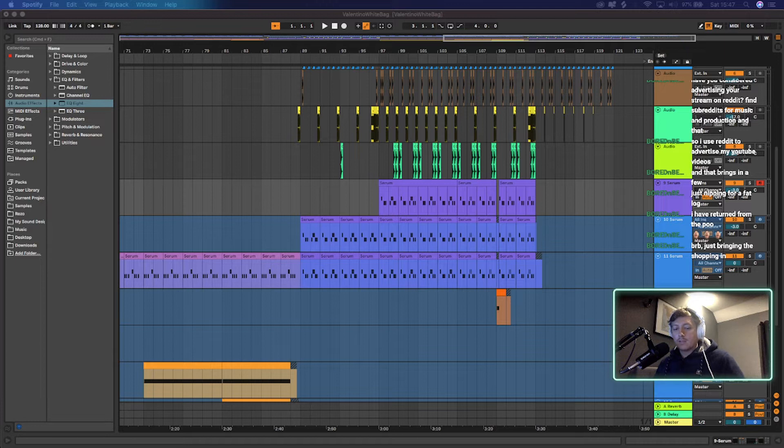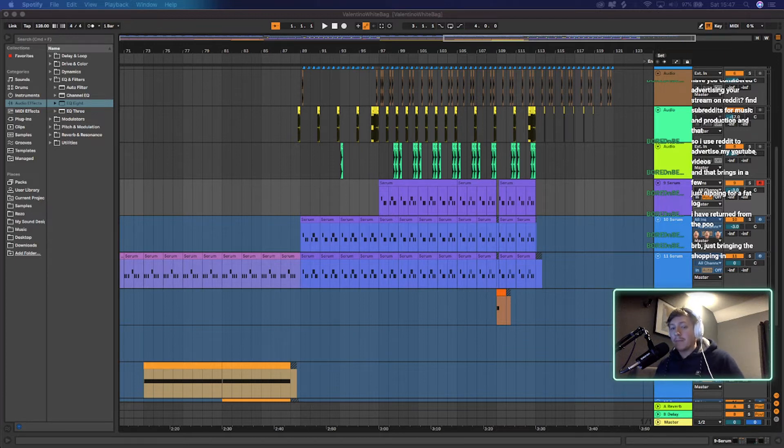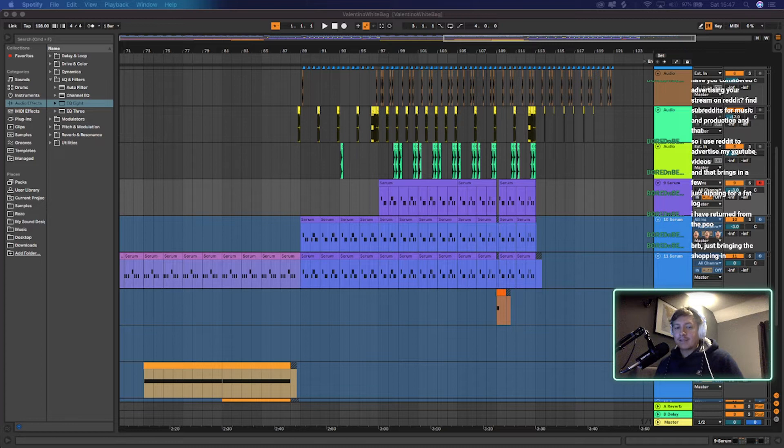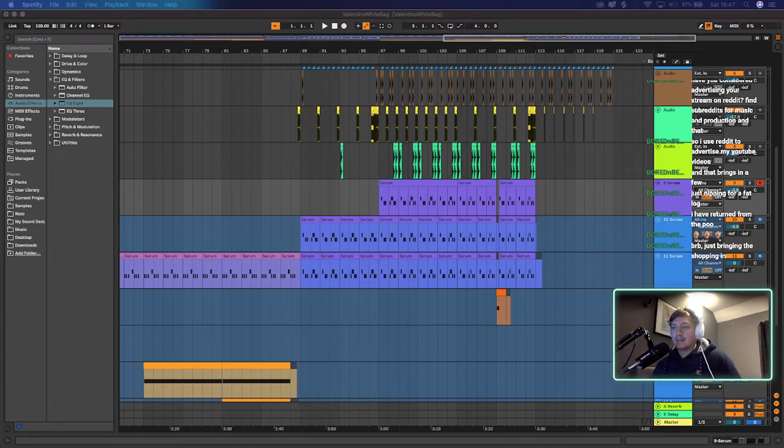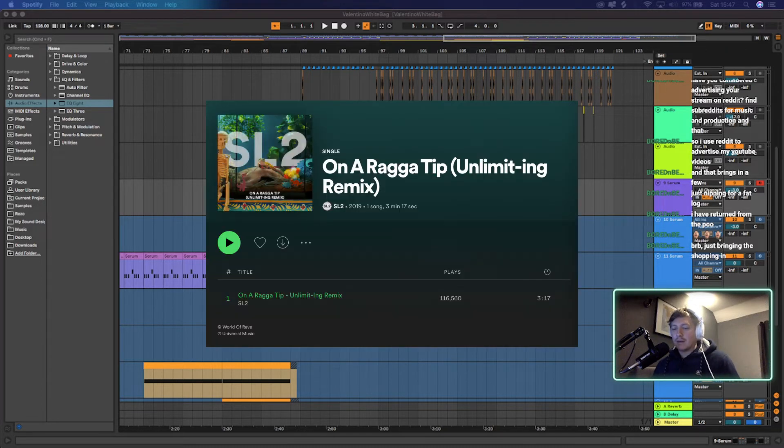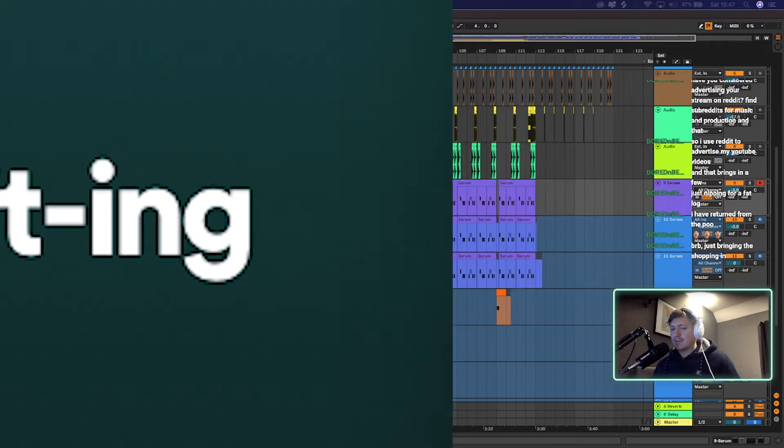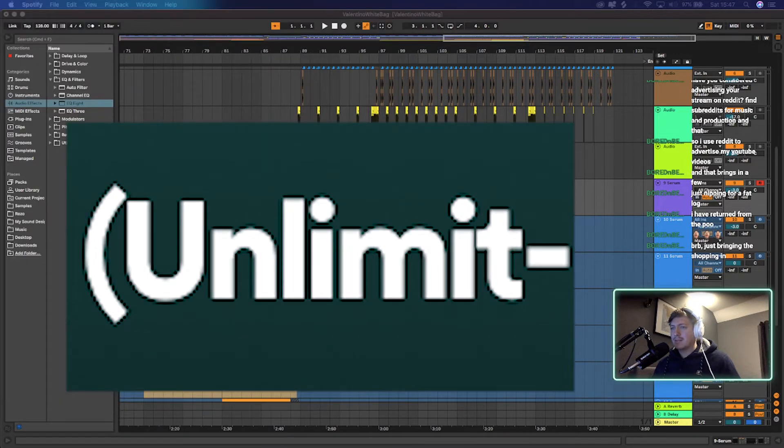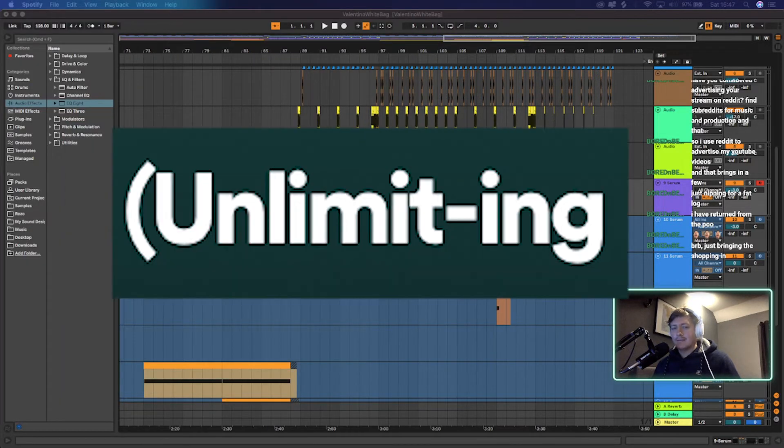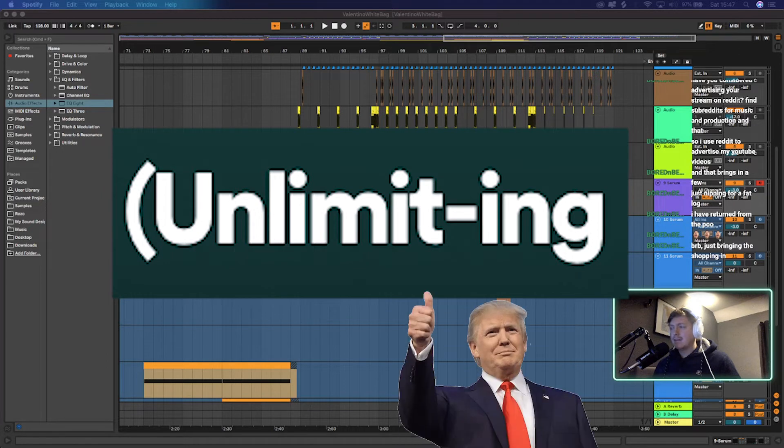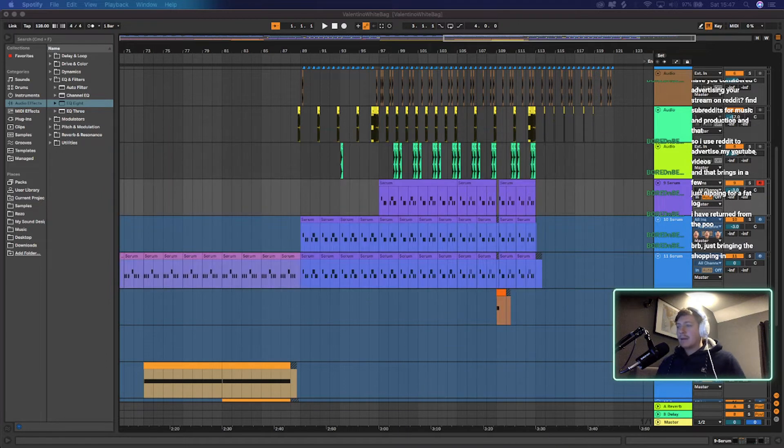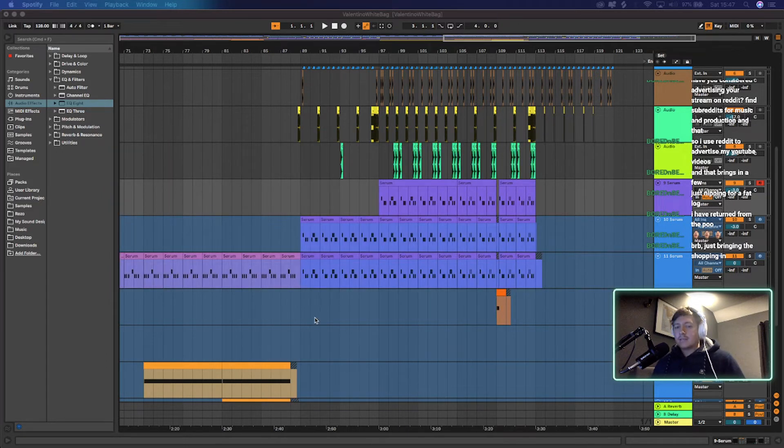And I've just stumbled across this sound by simply making it in Serum. It is basically the lead sound from On A Rugger Tip SL2, remade by, I can't remember, is it Unlimiting? Anyway, it's super easy to make, like I couldn't believe it.